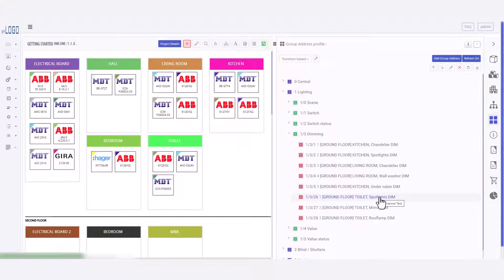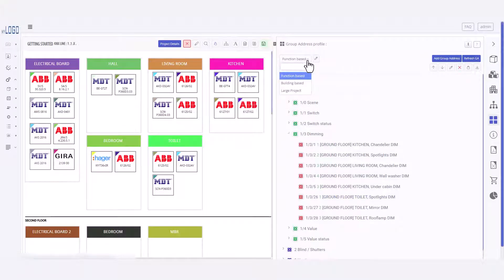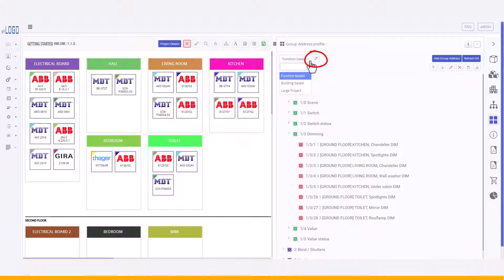Here we can see the group addresses for the device I just configured. The KNX Tool includes three predefined group address profiles that determine what the GA structure will look like. You can fully customize these profiles to fit your specific needs in the project settings.